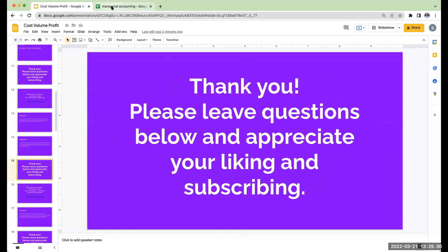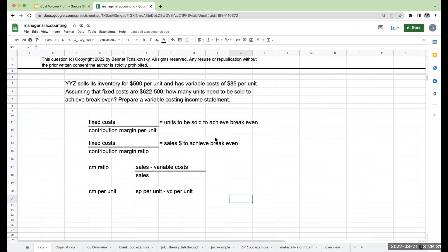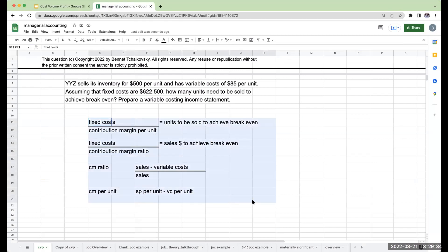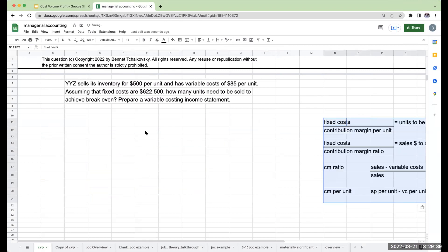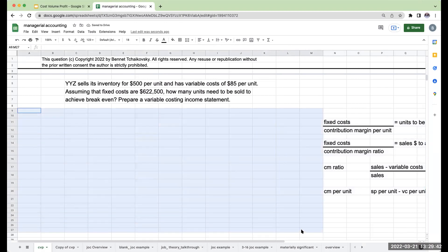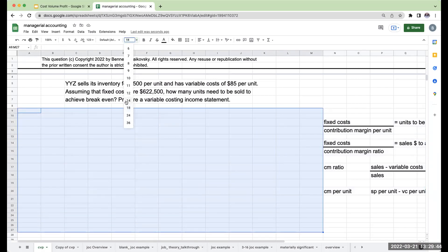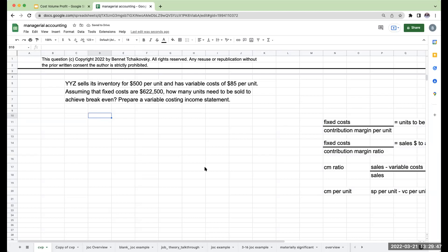Let's go ahead and actually do the work. Here are the ratios that we will more than likely be using or need for this question. I want to first go through and use the ratios to solve it, then we'll go through and prove it. So how many units need to be sold to achieve breakeven?